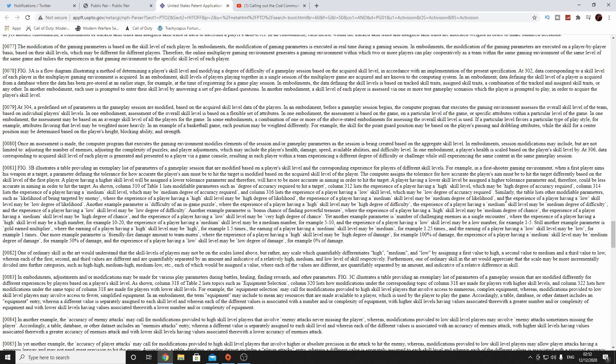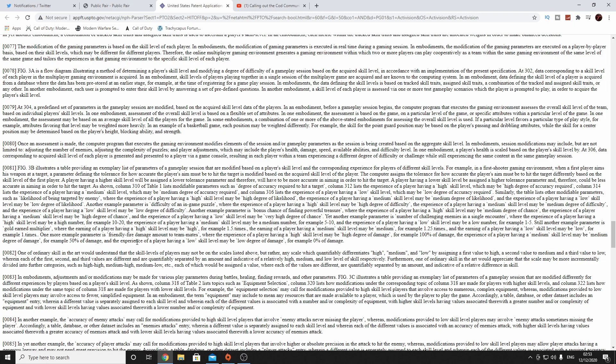And if we go a bit further down, you'll see it's going to be more difficult to hit them. Here it is here. So for example, 100% of damage, the experience of a player having medium skill level may be medium degree of damage, for example, 50% of damage. The experience of a player having a low skill, a low degree of damage, for example, 0% of damage. So in a nutshell, they are manipulating, just like I've said in previous videos, they are manipulating the environment in real time, which is just absolutely scandalous when you think about what's going on here.